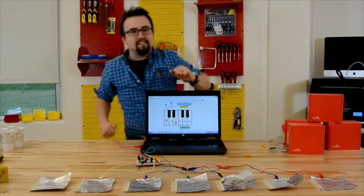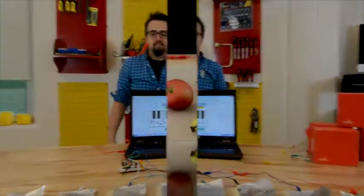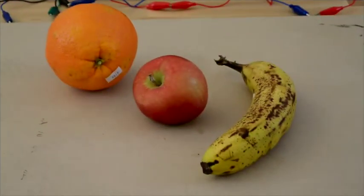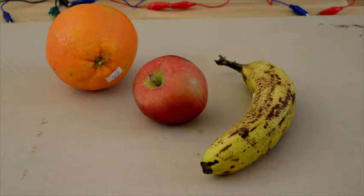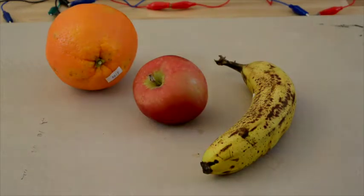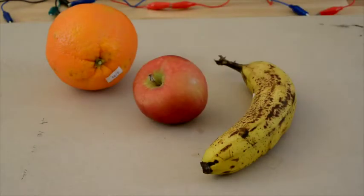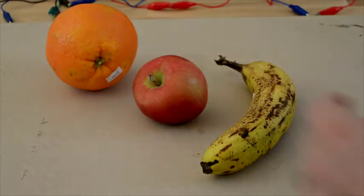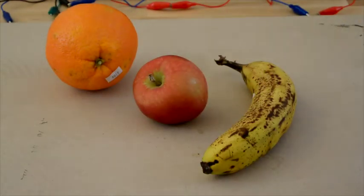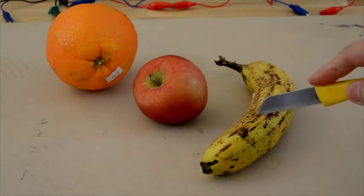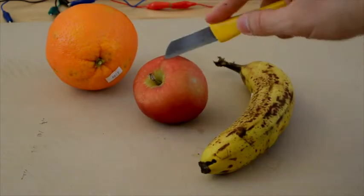Let's try it with some fruit. The great thing about fruit is it's very high in water content. And of course, what that means is it conducts electricity really, really well. So for our keys, for our drum pad, we're actually going to use a banana, an apple, and an orange.